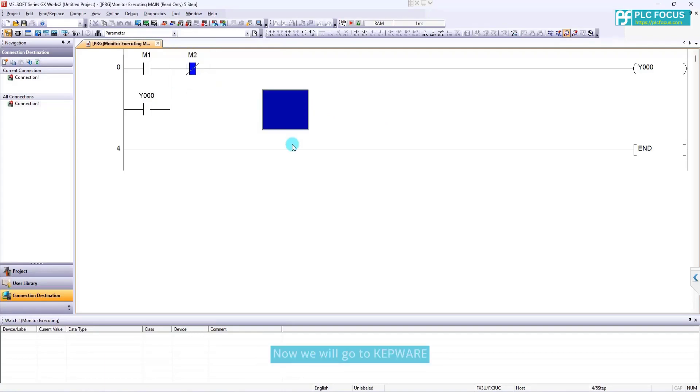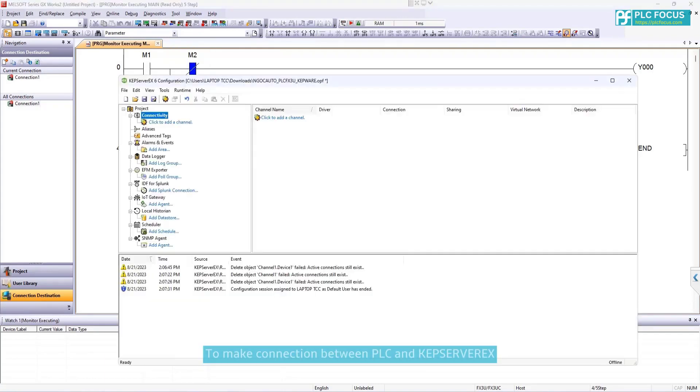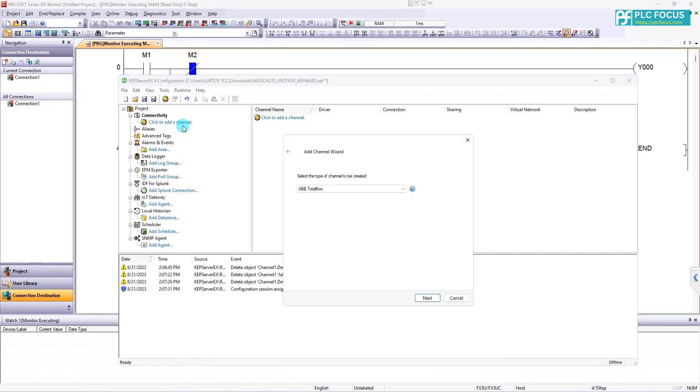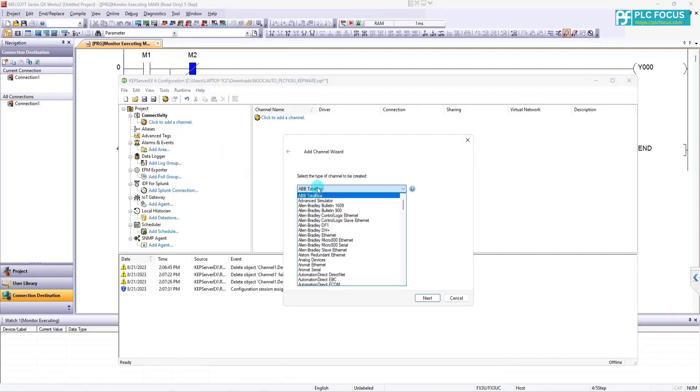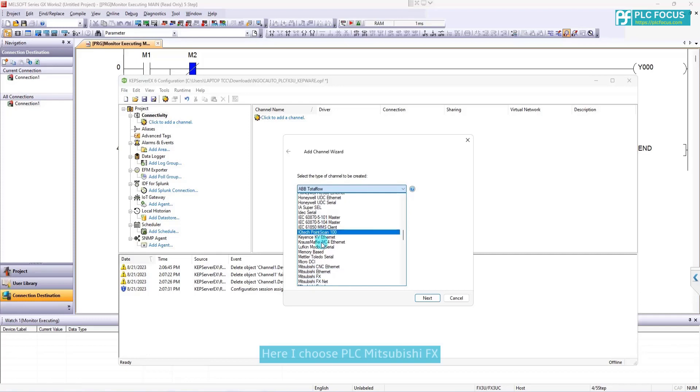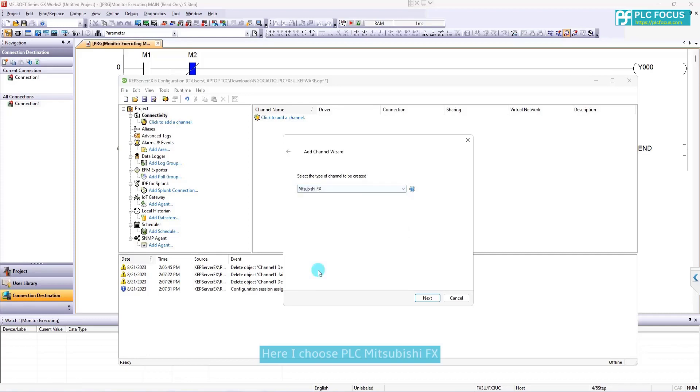Now, we will go to Kepware to make connection between PLC and KepServerX. Here, I choose PLC Mitsubishi FX.